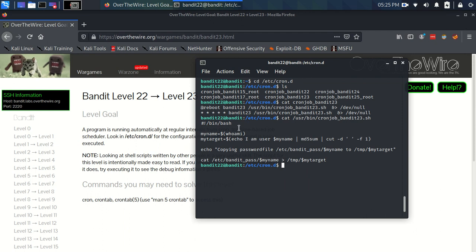So here's the script. This is the meat and potatoes of the exercise. It's being interpreted by the bash shell again. Let's do this line by line.